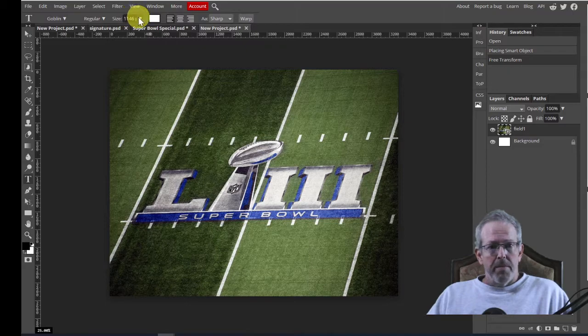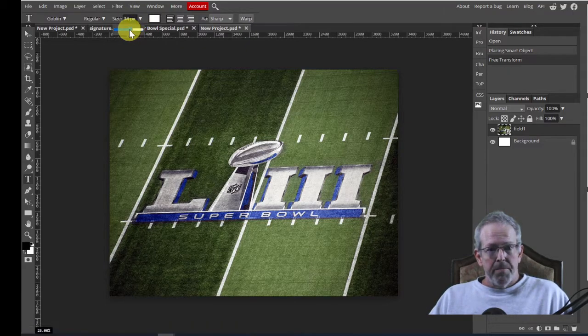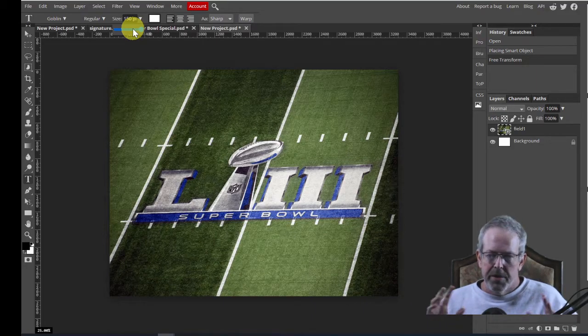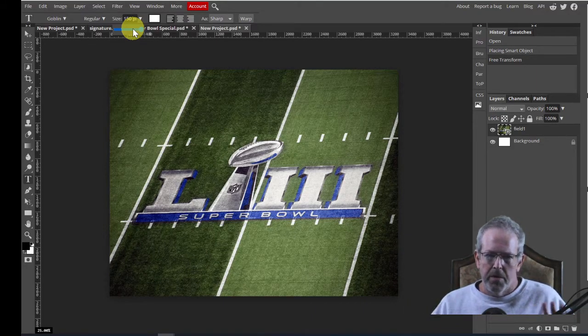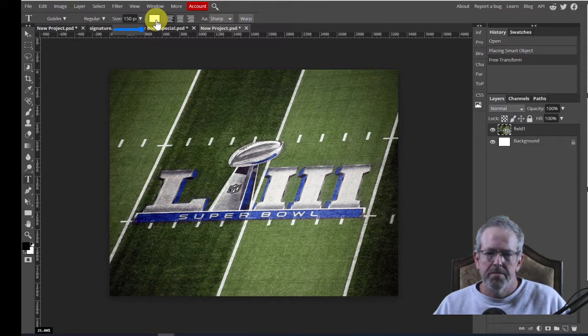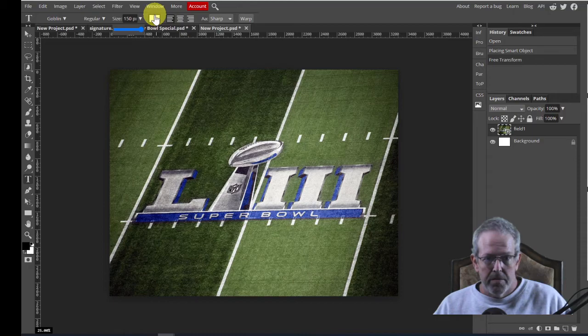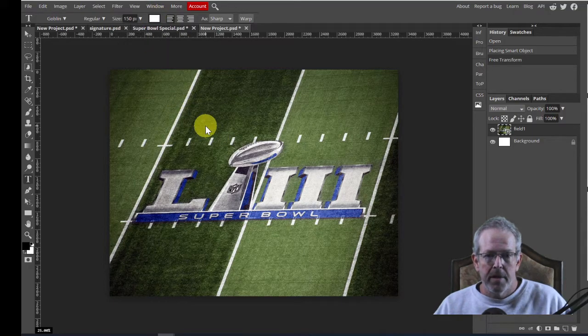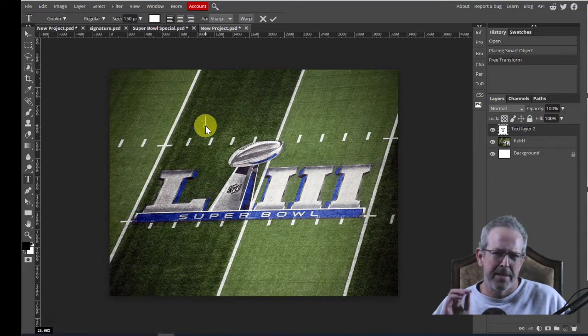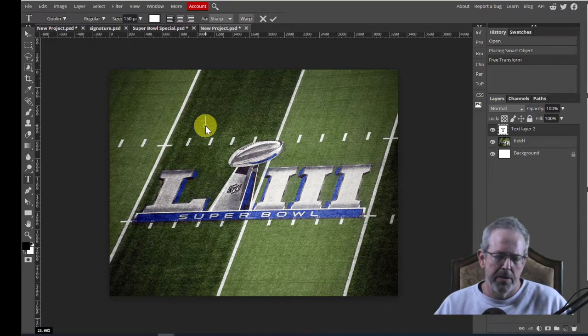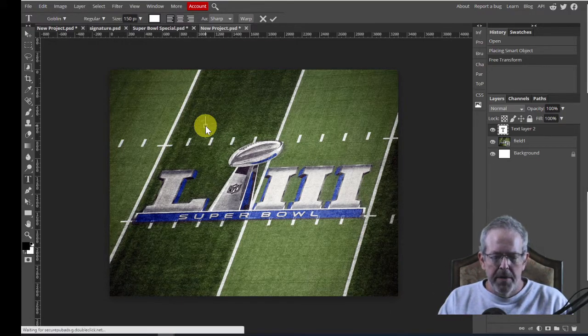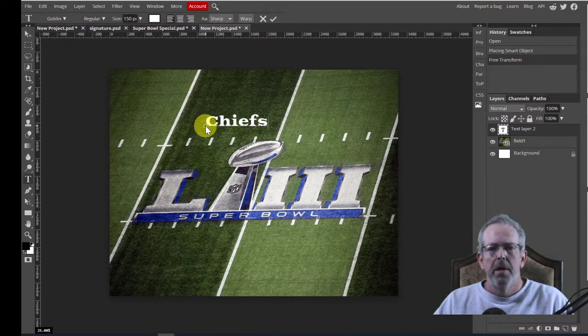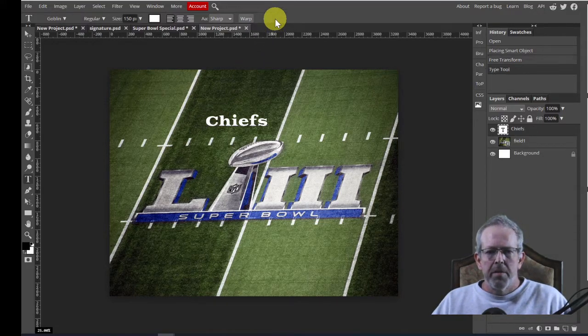The size, if you notice up here, we have a slider. It maxes out at 150. It doesn't matter. We're going to change the size of it anyway. Don't sweat it. Just use the slider. Go over as big as you can. Color, irrelevant. You just need to be able to see it. So I'm going to go ahead and leave white. Click on the page and let go. It takes a second. You'll see the loading at the top. Now it's ready. I'm going to type Chiefs. And I'm going to hit the check mark.